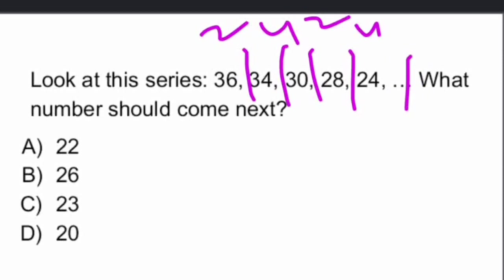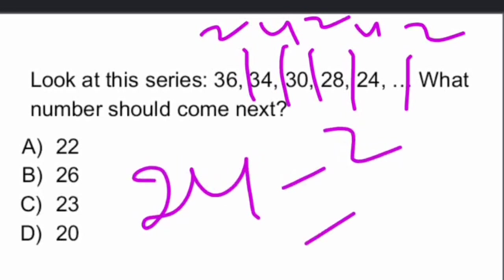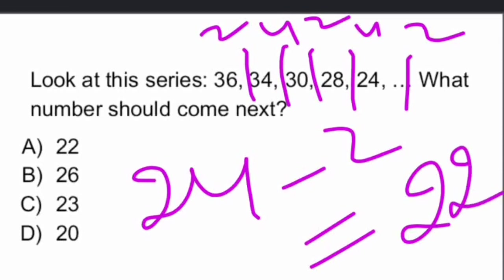And then, next two. And then, there is an alternate series. First two numbers, that is 2 difference. Next two numbers, that is 4. Our answer is 24 minus 2, which is 22.